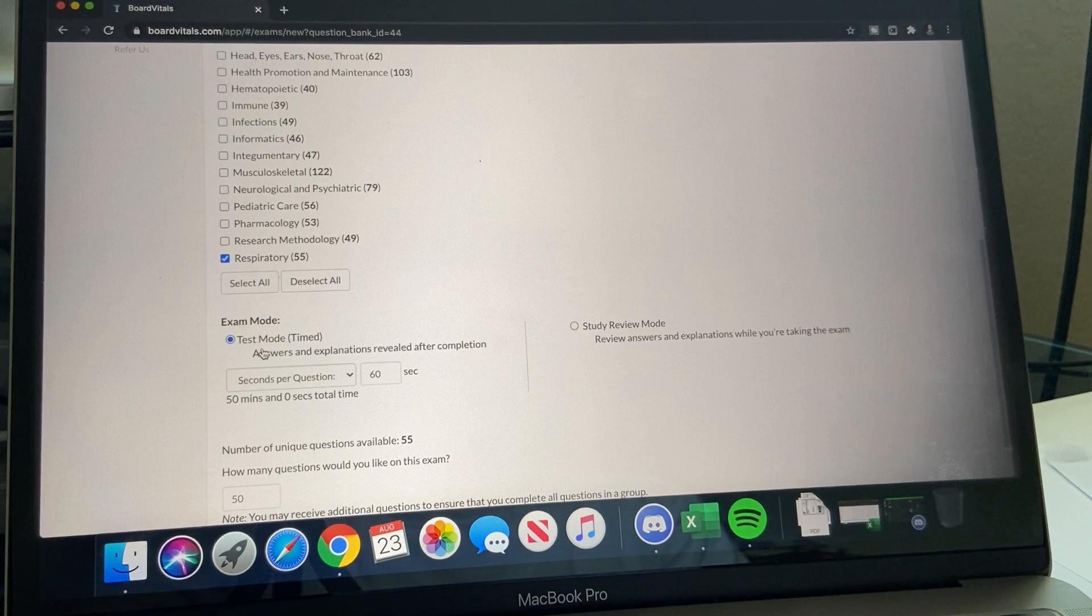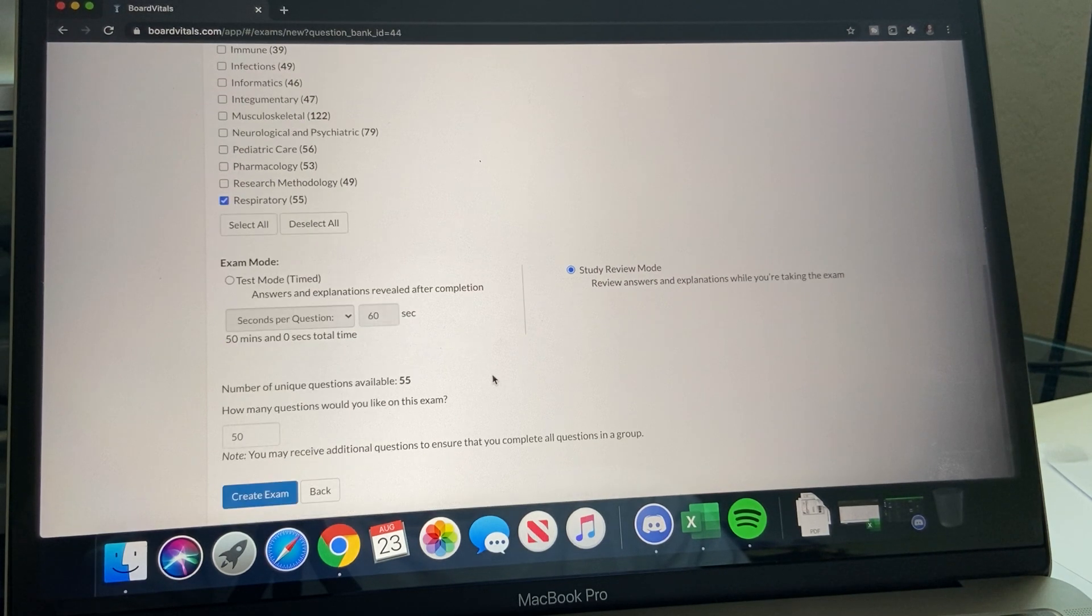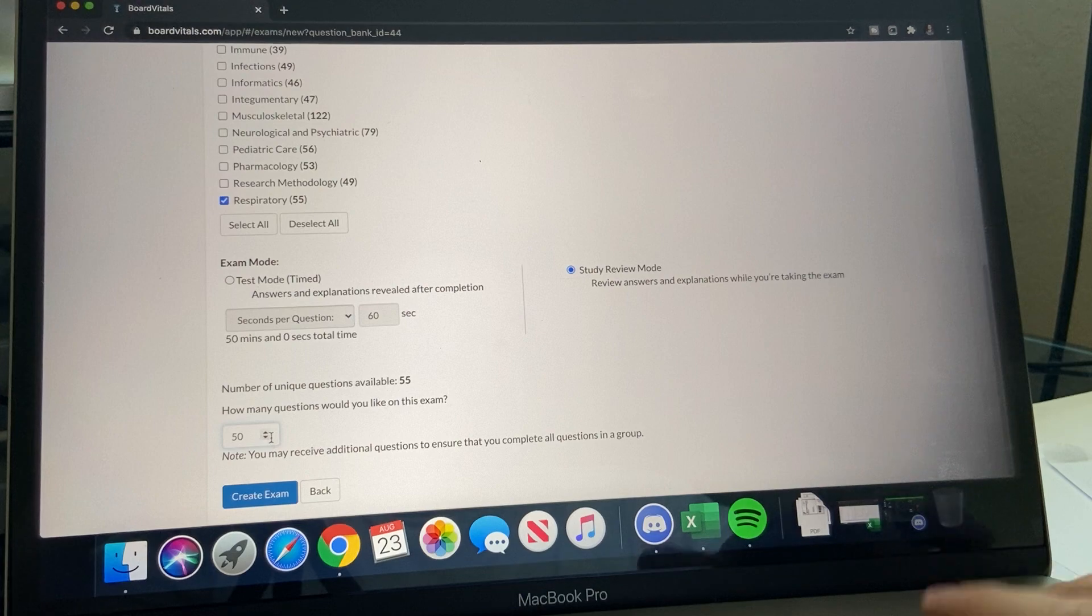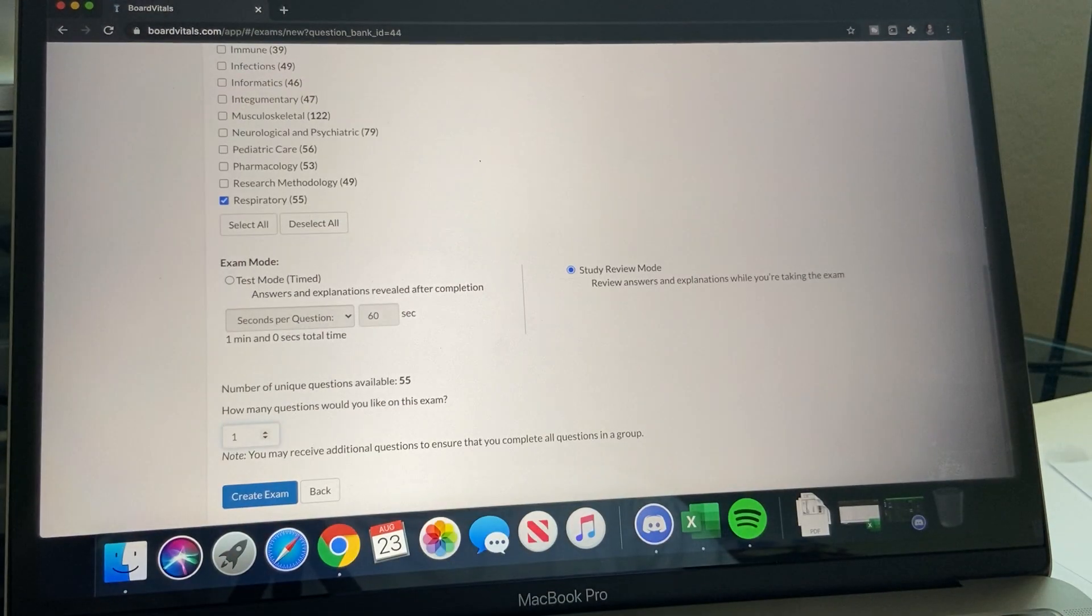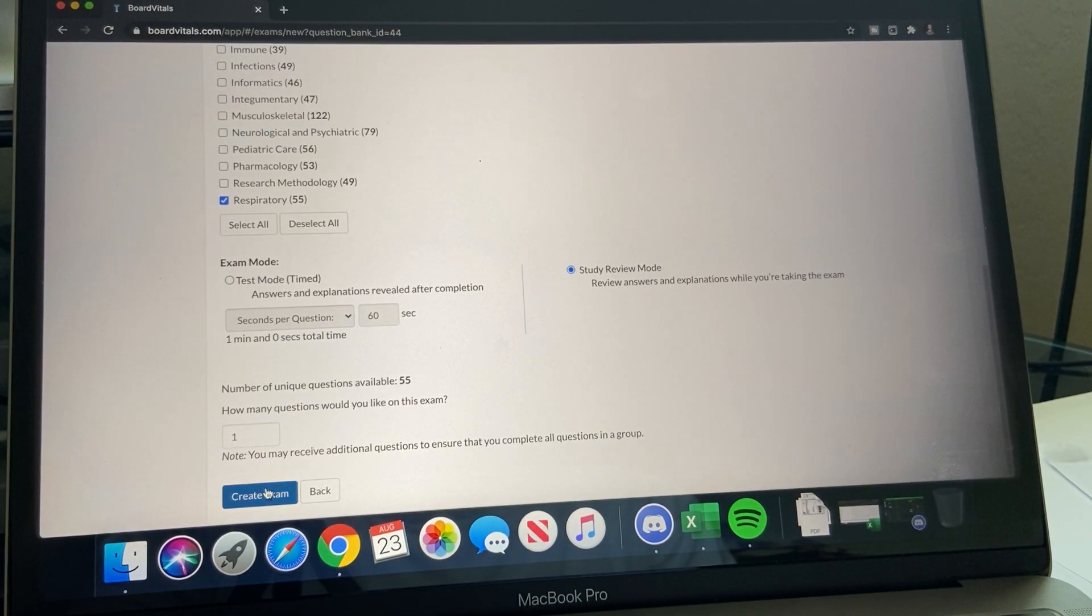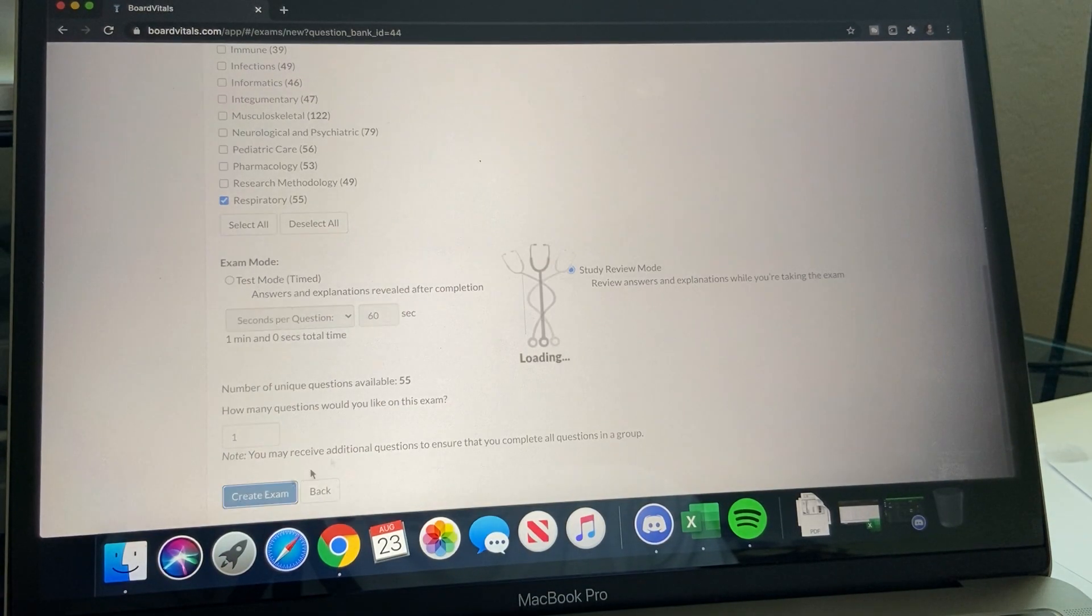There's test taking mode, exam mode, or you could do study mode. We'll just do one quick question just to give you a glimpse of it.